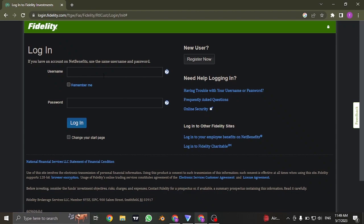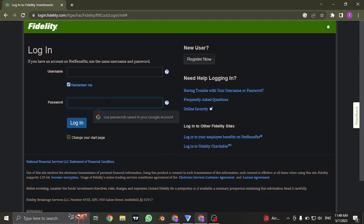Type in your username in the first box and you can check this box which says remember me. This way, your username will be added in every time you open up this website. In the second box, also type in the password.